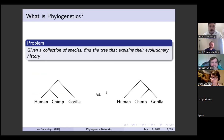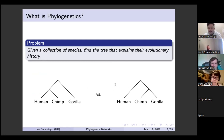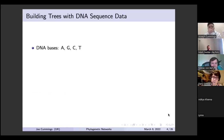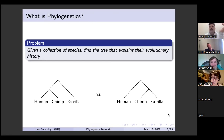What is phylogenetics? The main problem is: given a collection of species, we'd like to find the evolutionary tree that best fits their history. For example, you have three species — human, chimp, and gorilla — and you'd like to know which tree is most accurate for their evolution.